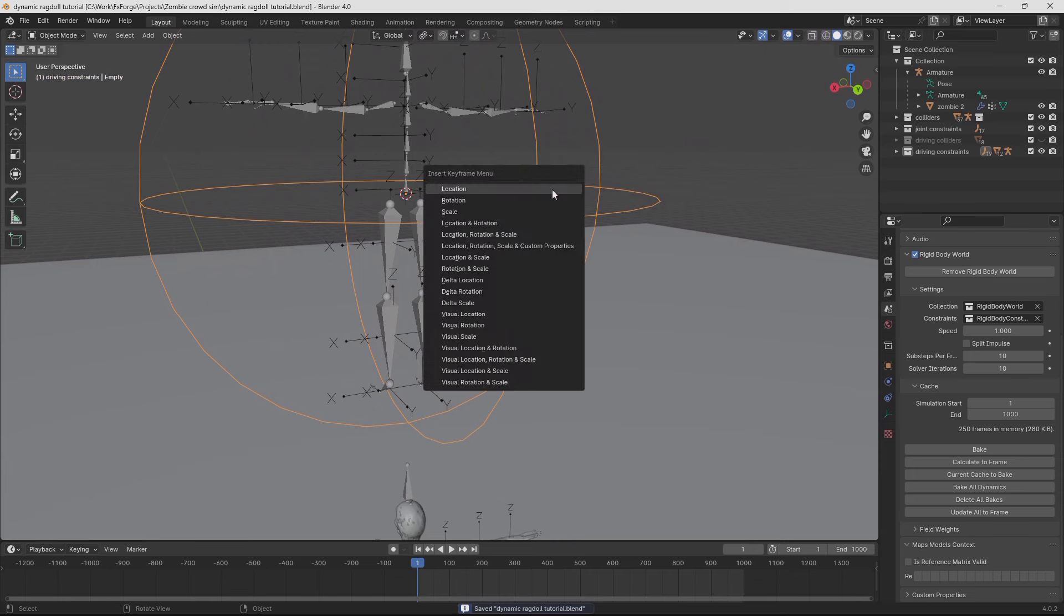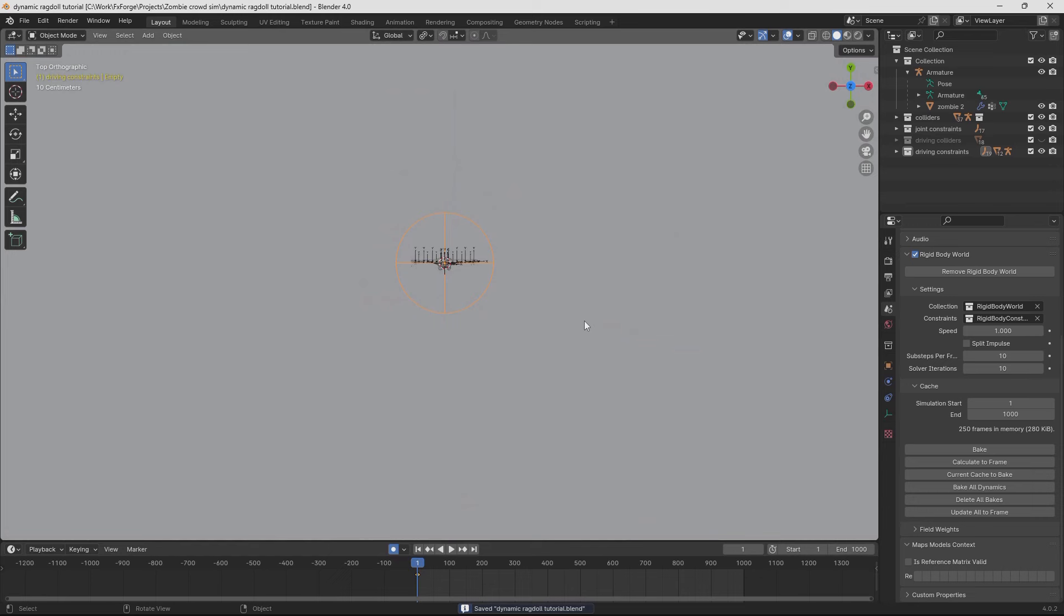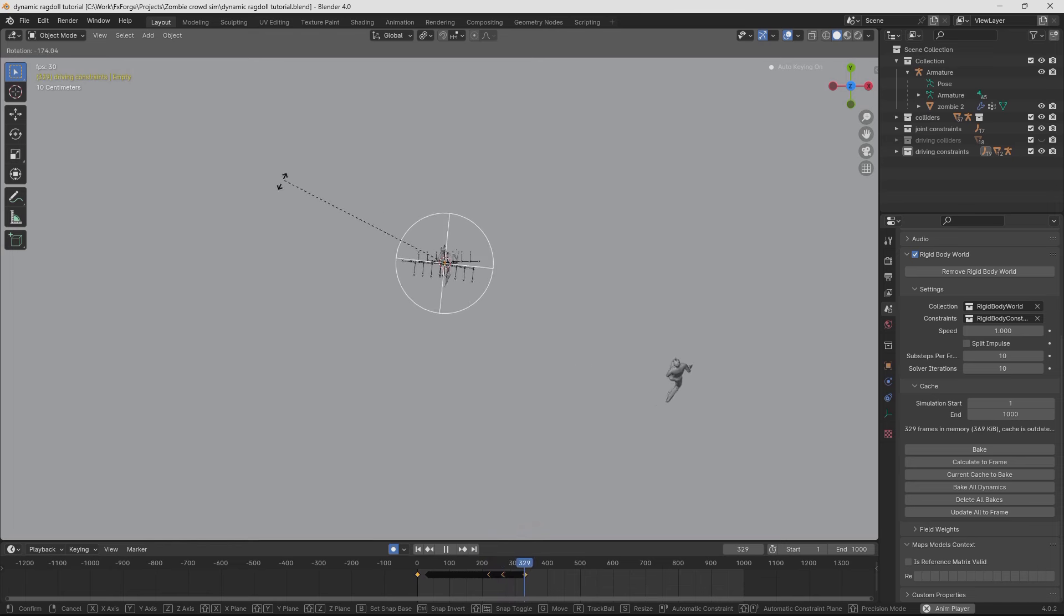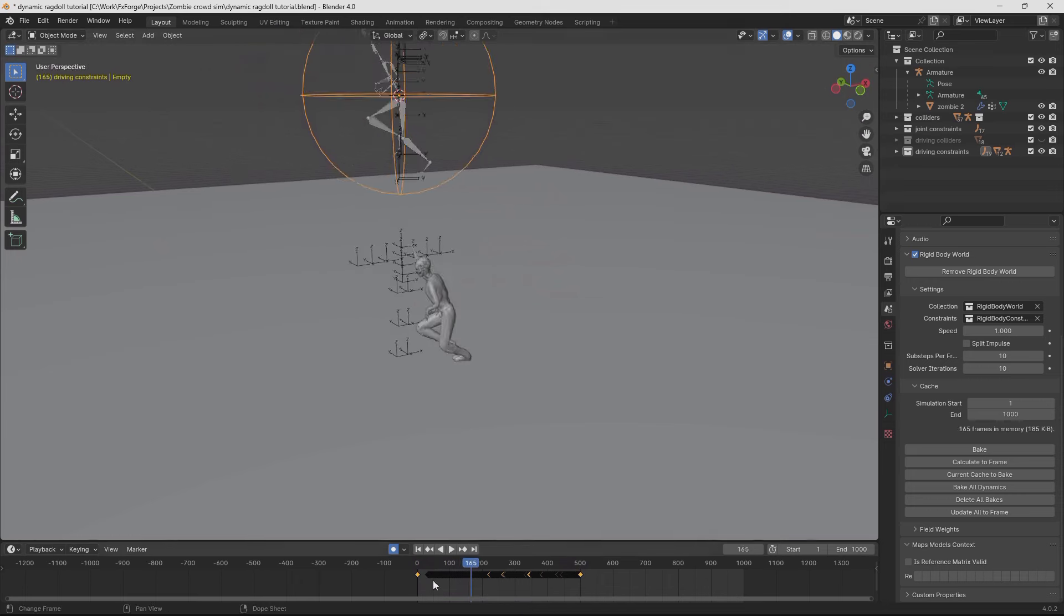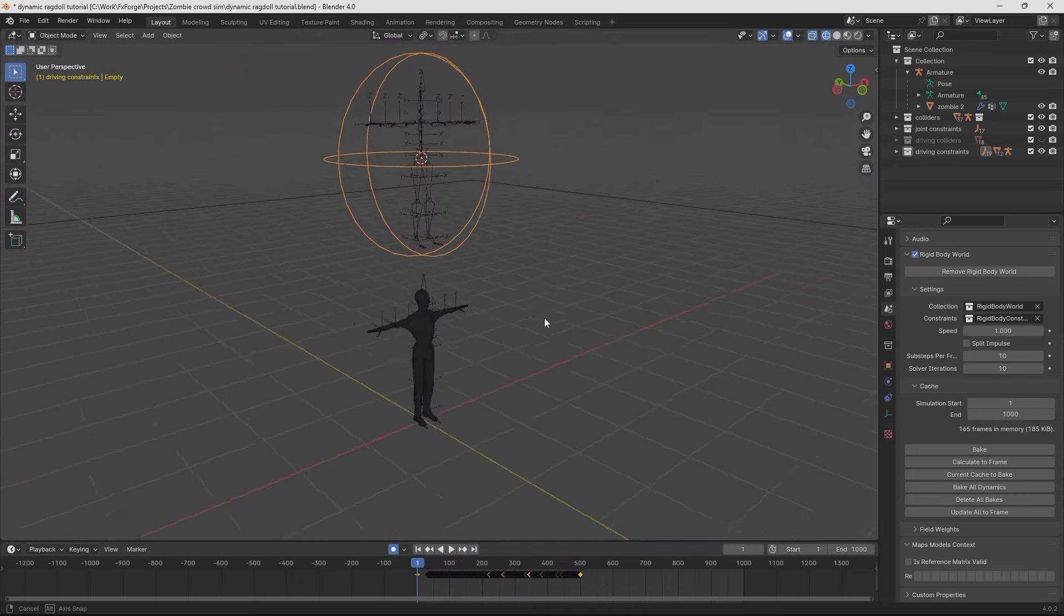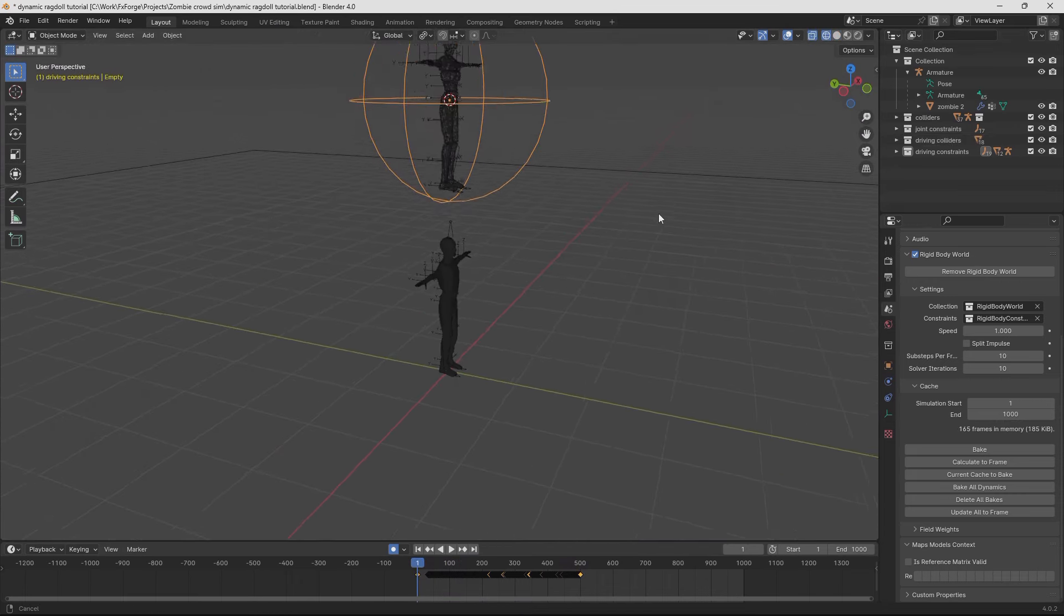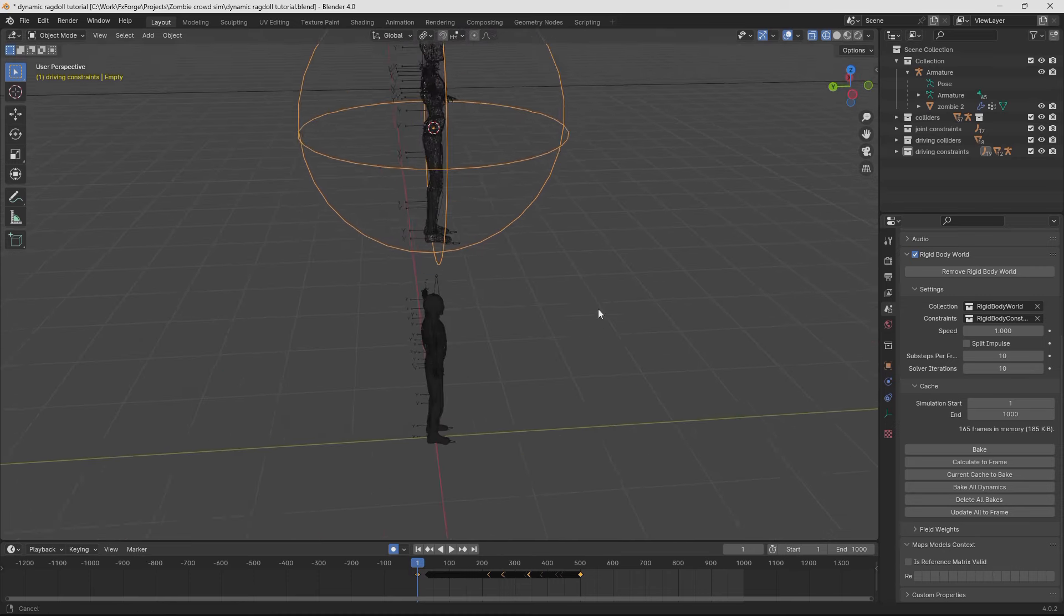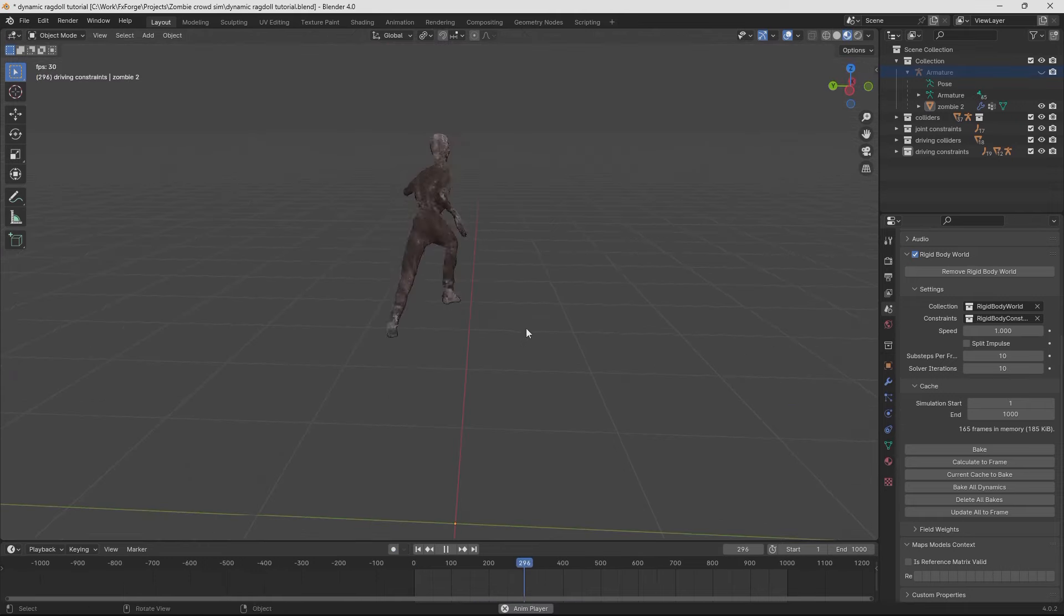And now if we give this a rotation keyframe on frame 1, enable auto keyframing, we can actually control the direction of the run like this. And that's the way I made the zombies sort of turn around the corner and change direction. And obviously if you just duplicate this whole setup with all of the constraints and everything, you can have multiple characters that will collide with each other. And it's just going to look really cool. So yeah. That's about it.